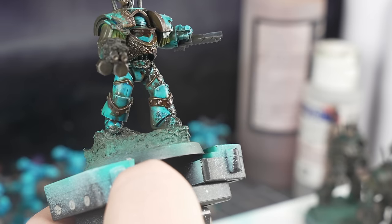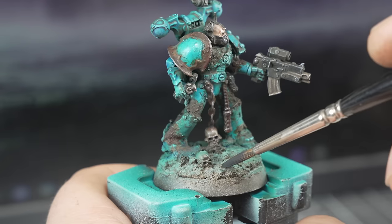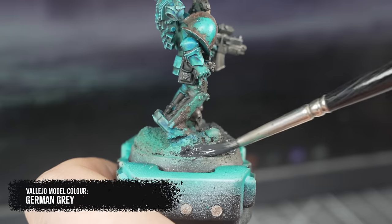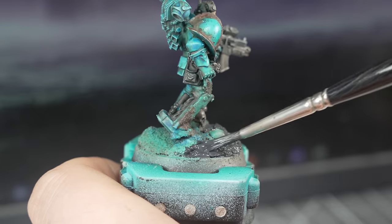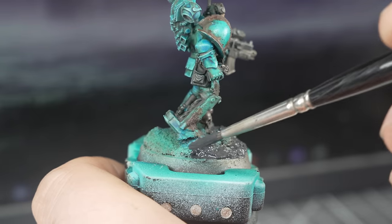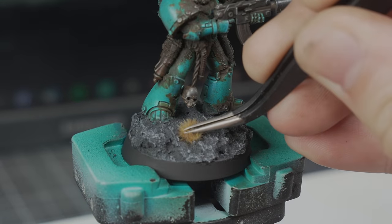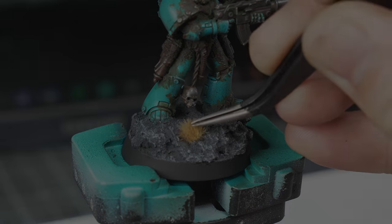And that's basically it, save for the bases, which I went for a nice neutral grey so as not to overpower what is a surprisingly colourful looking chaos space marine army.